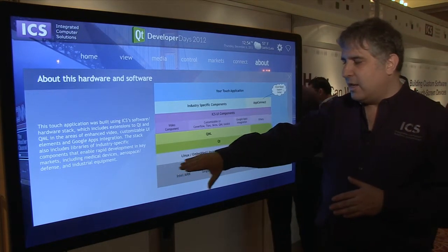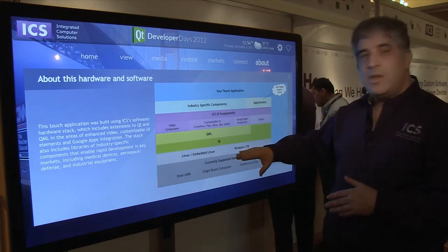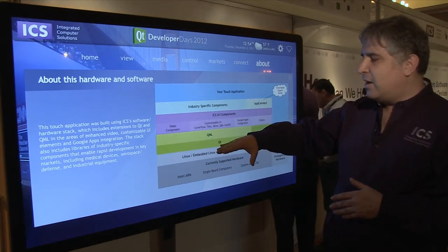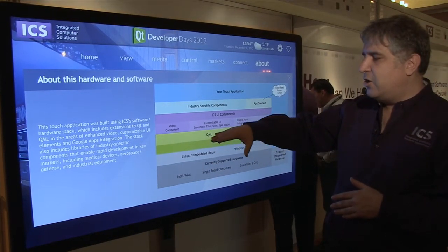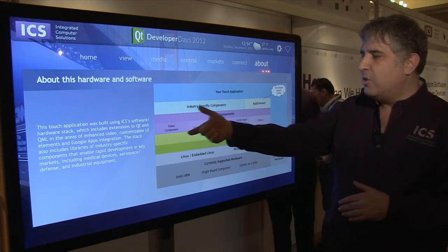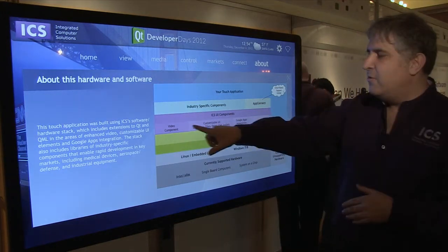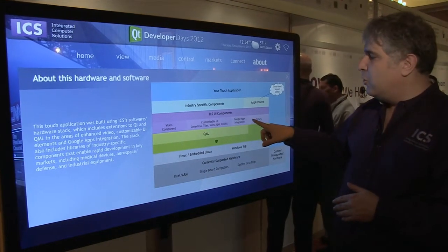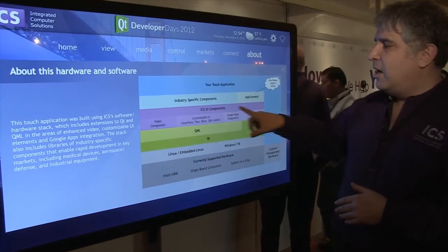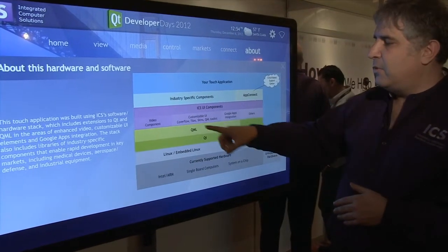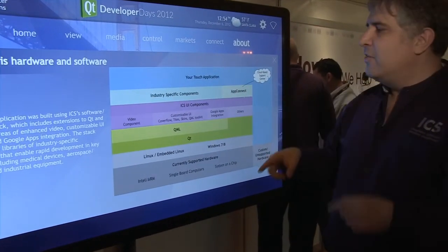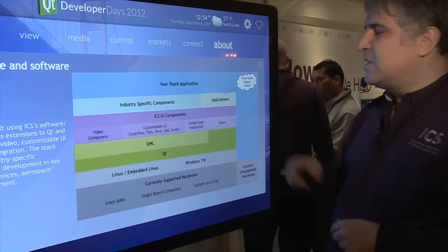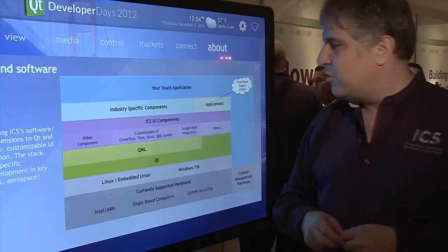We're running here on Linux, but it runs just fine on Windows and on QNX. We have Qt and QML that we're working with along with a bunch of video components — both specific video components, Google APIs, common user components like those things that let you swipe pictures, and industry-specific components and graphs.